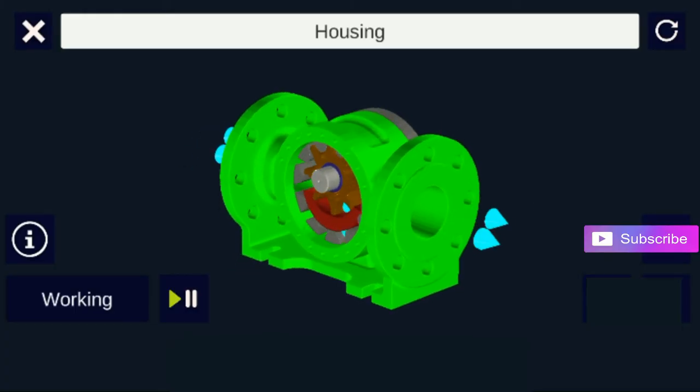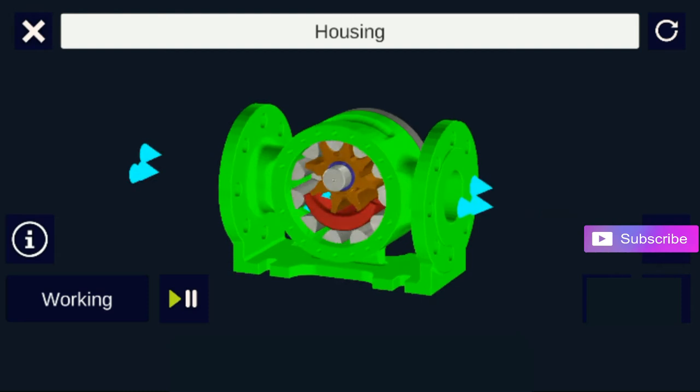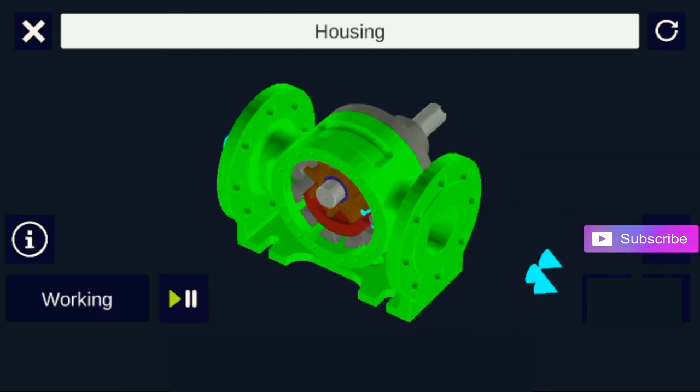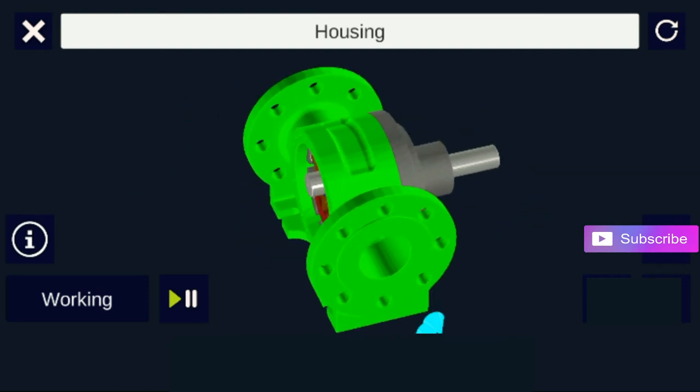This is the housing of the pump, having flanged ends. Flange size can vary as per the requirement.